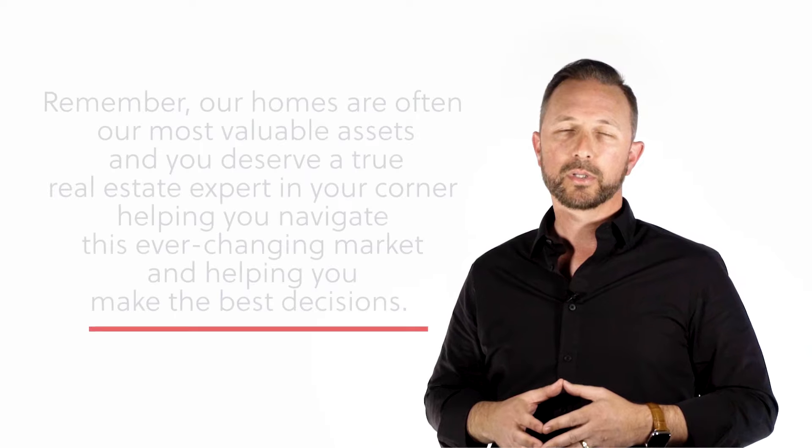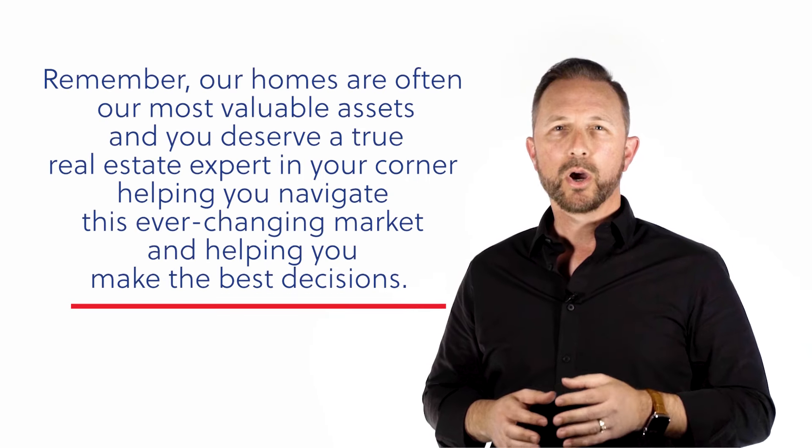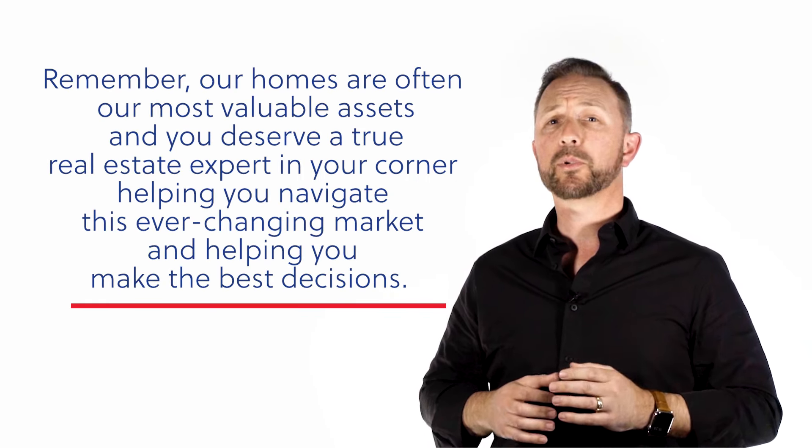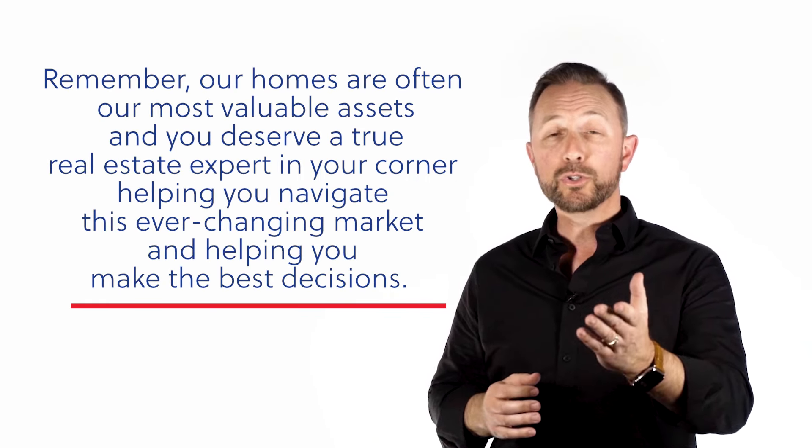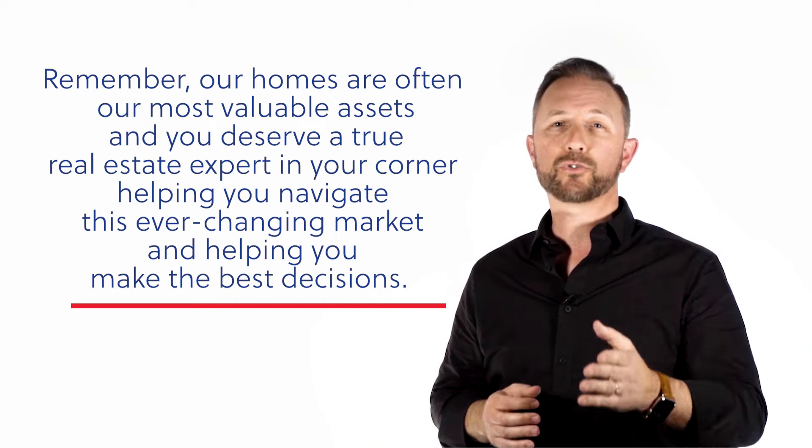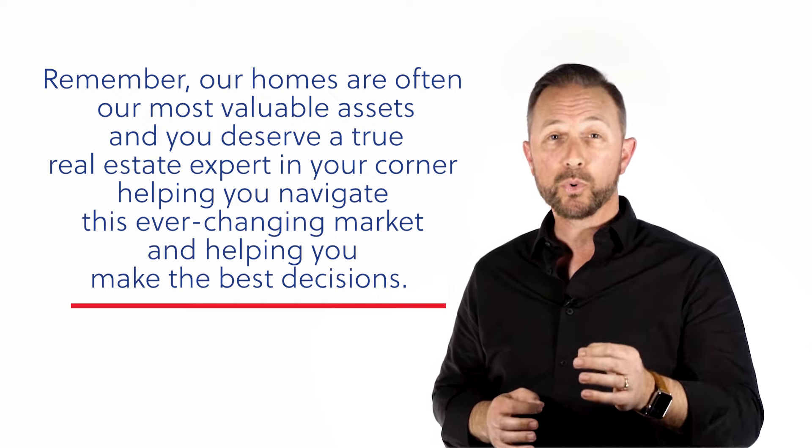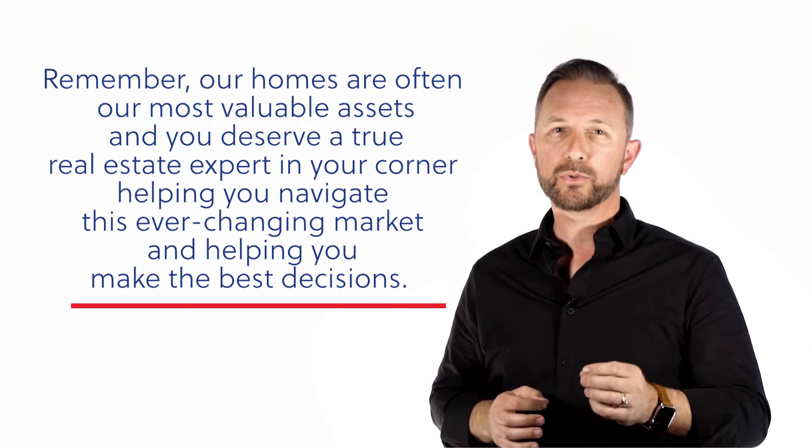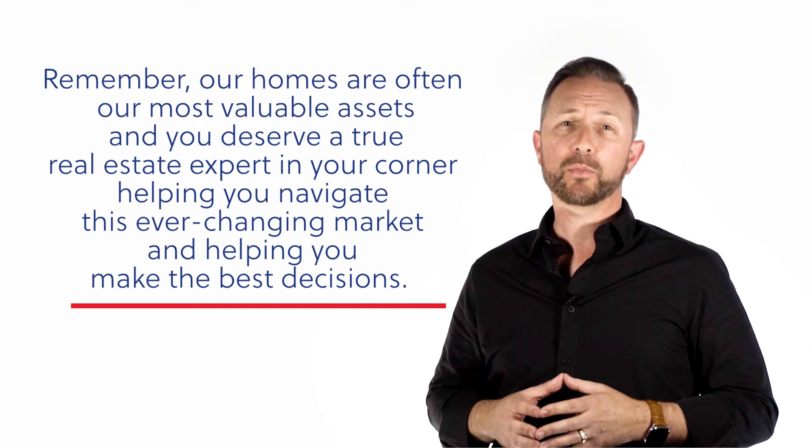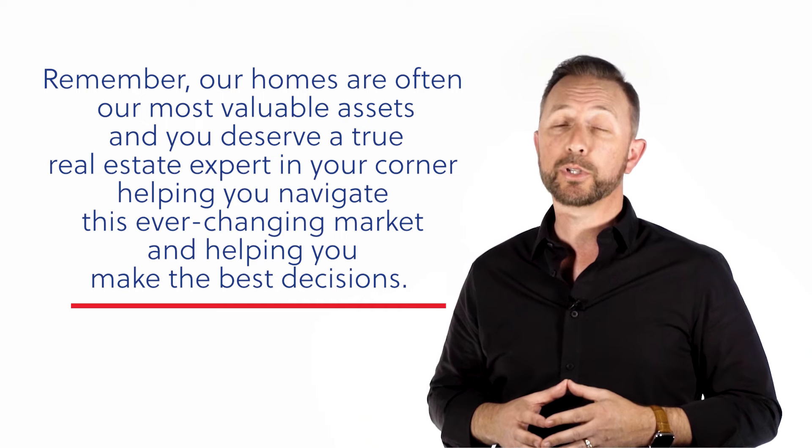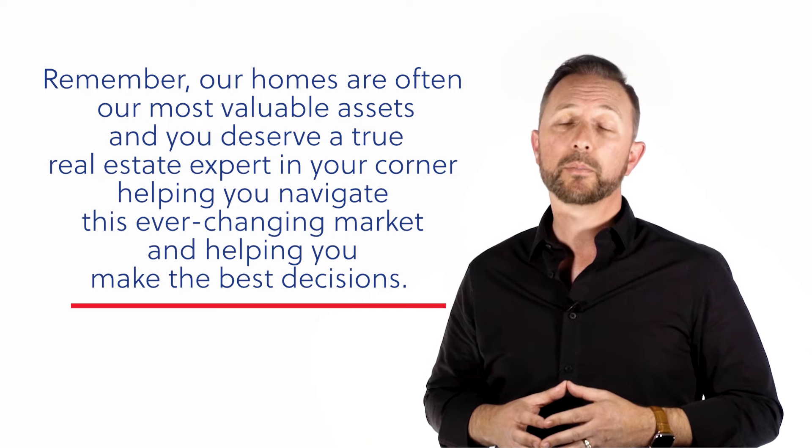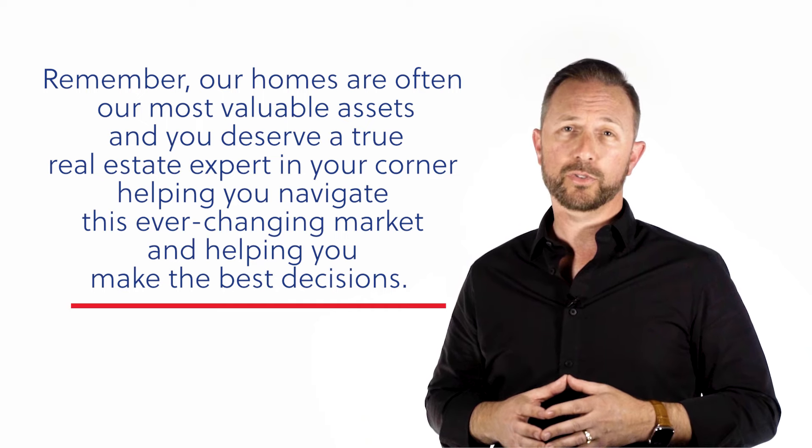So, what are some takeaways for you this month? So, if you're a homeowner and you're considering selling your home to take advantage of your newly accumulated home equity, whether it's to upgrade or downsize, you will want to reach out now. And here's why. Let's not wait until the market has already shifted to start a conversation. Let's remember, our homes are often our most valuable assets, and you deserve a true real estate expert in your corner helping you navigate this ever-changing market and helping you make the best decisions.